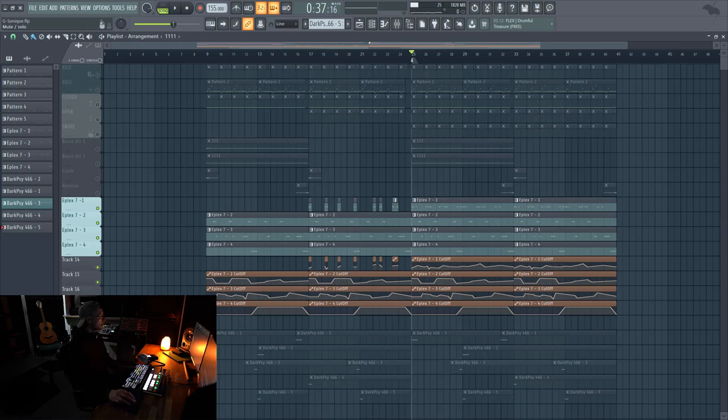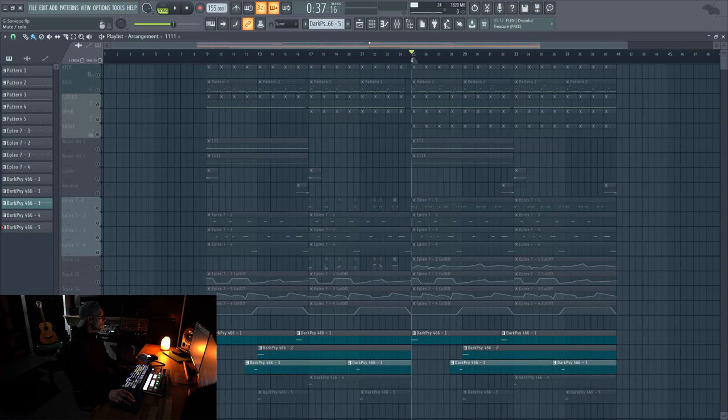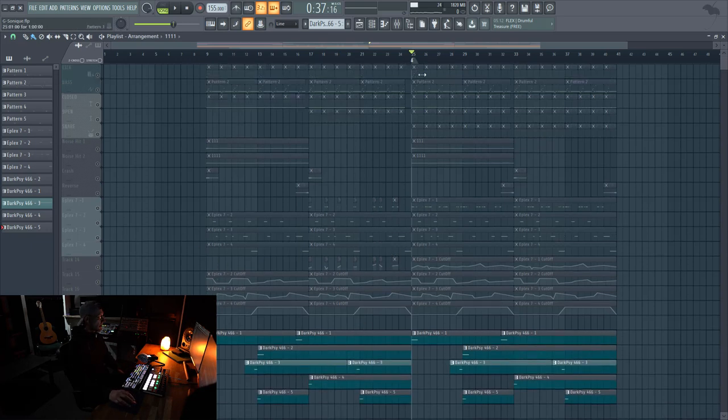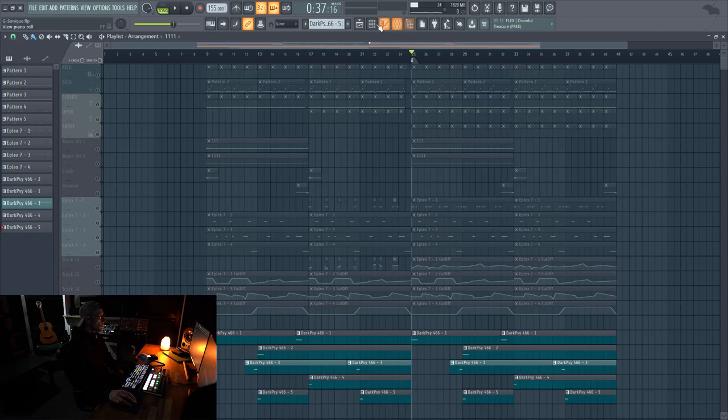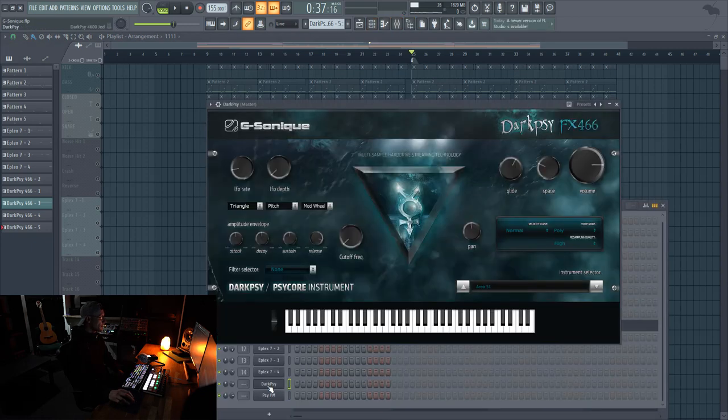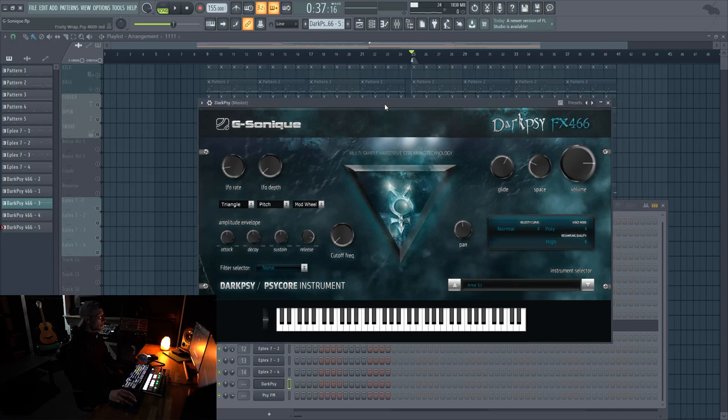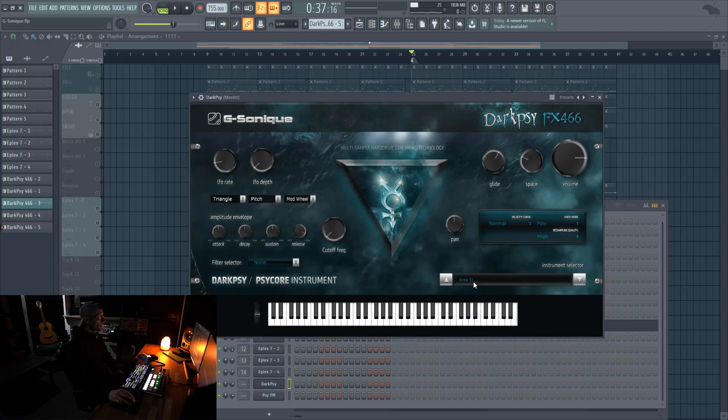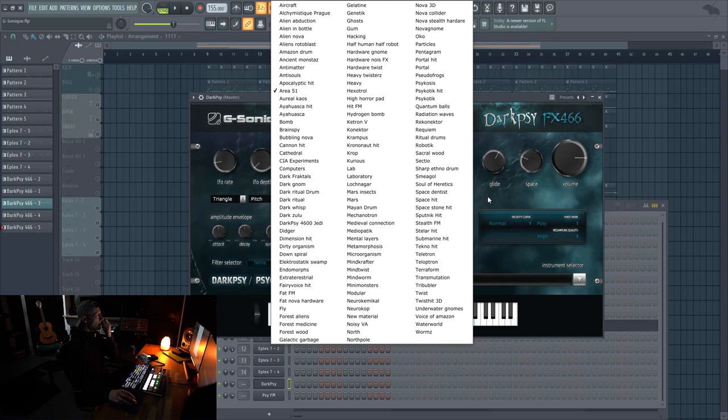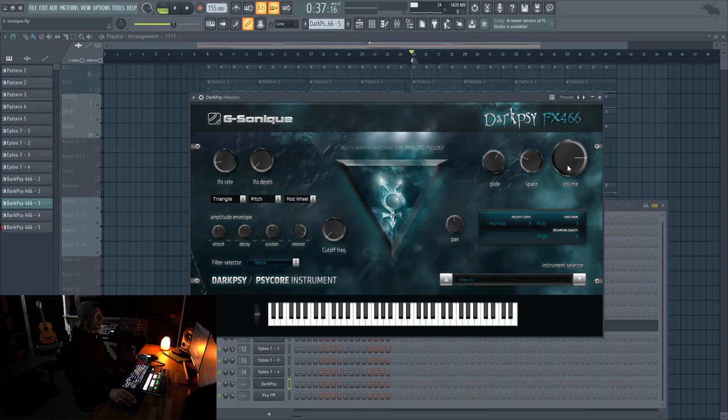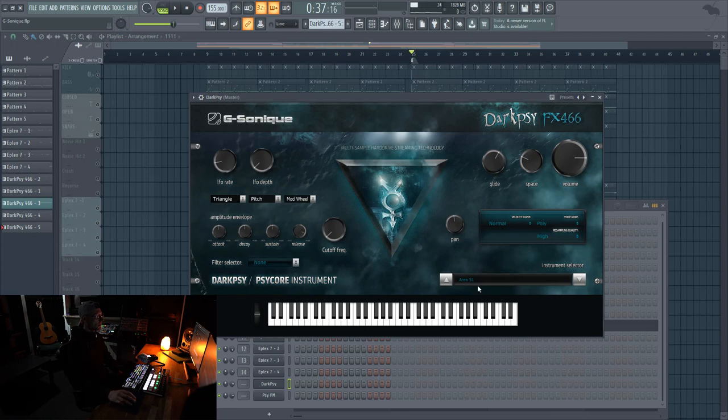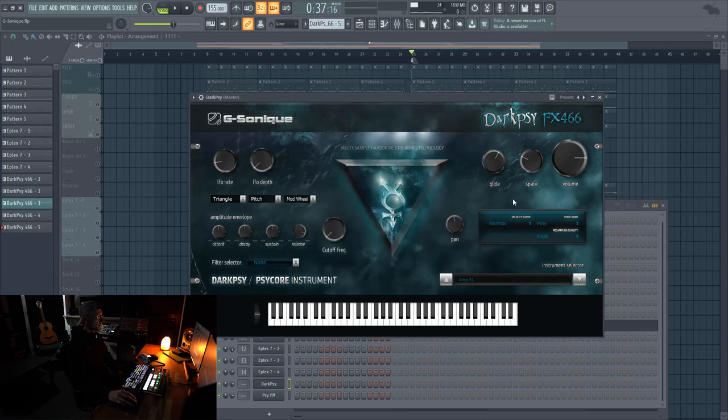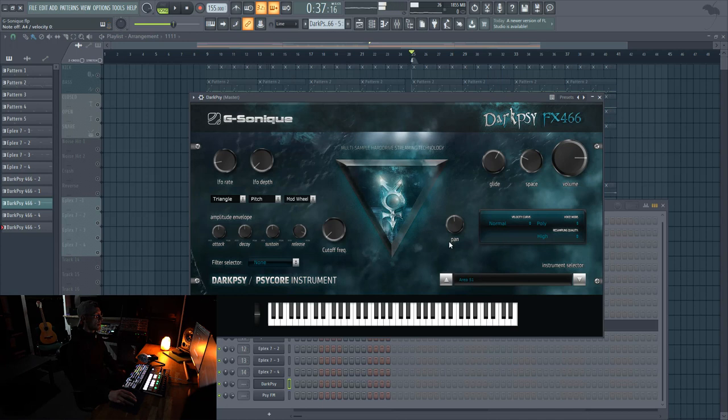And the other part of the project is done by Dark Psy 466 effects. Yeah, and this is kind of a plugin that has also already pre-crafted presets here. And you get just the very basic controls here. So I use this plugin because some of those presets have a very good texture.